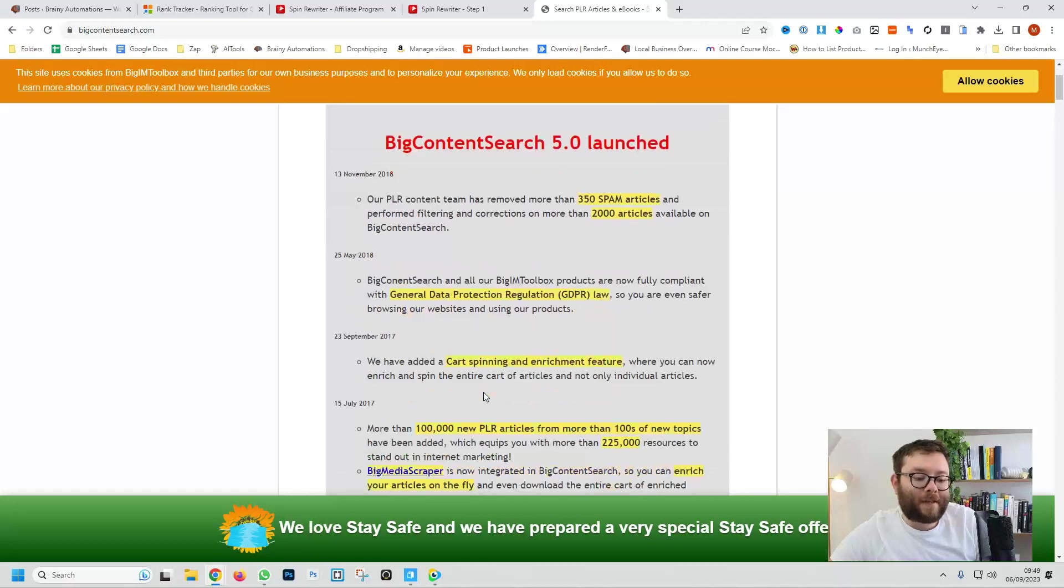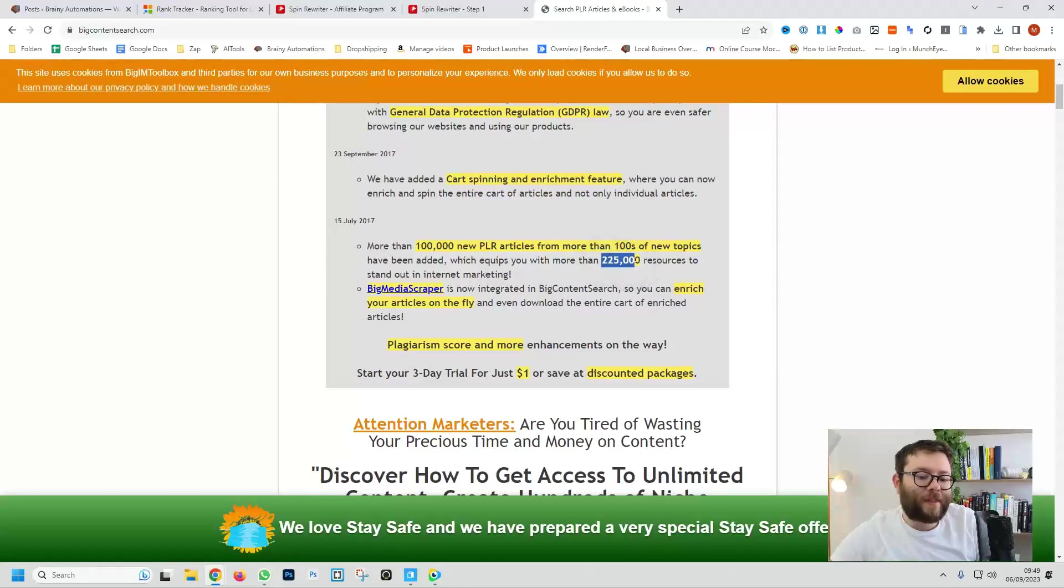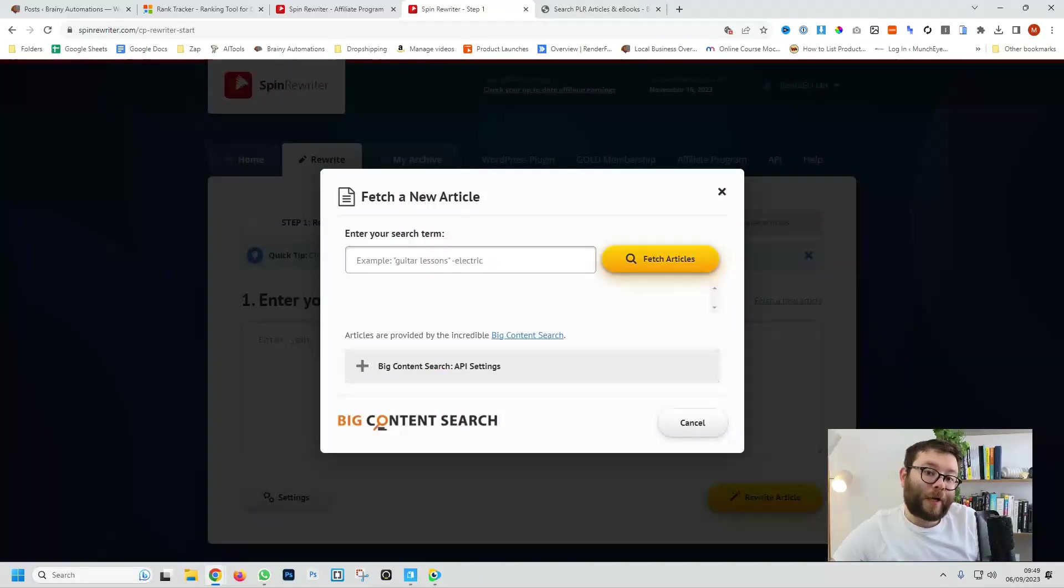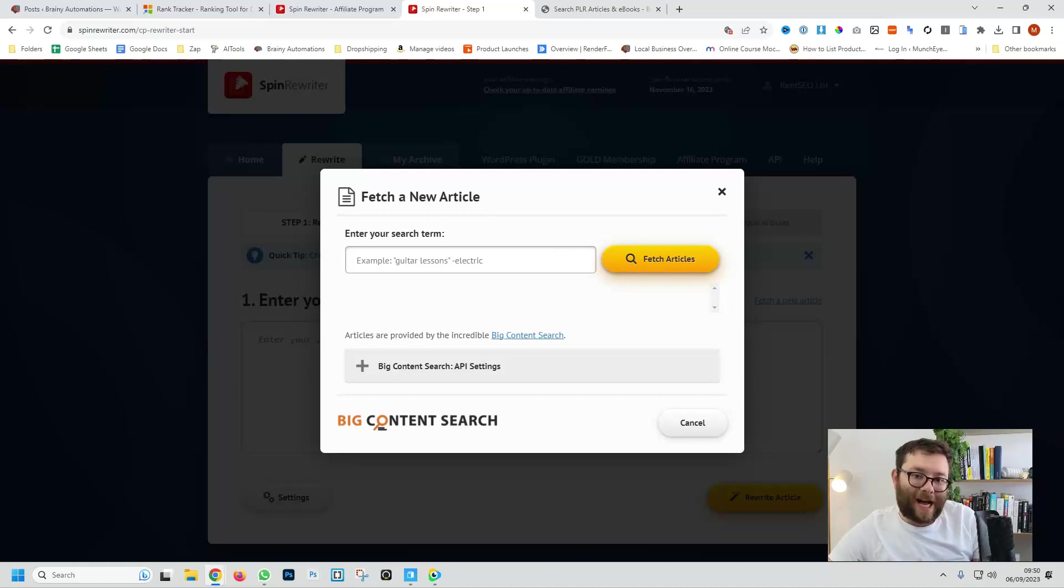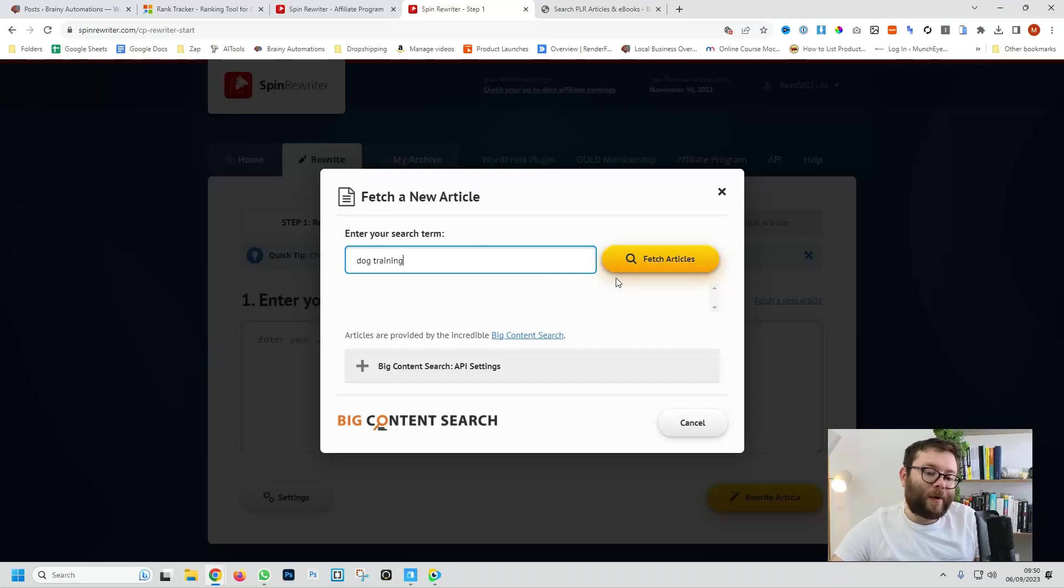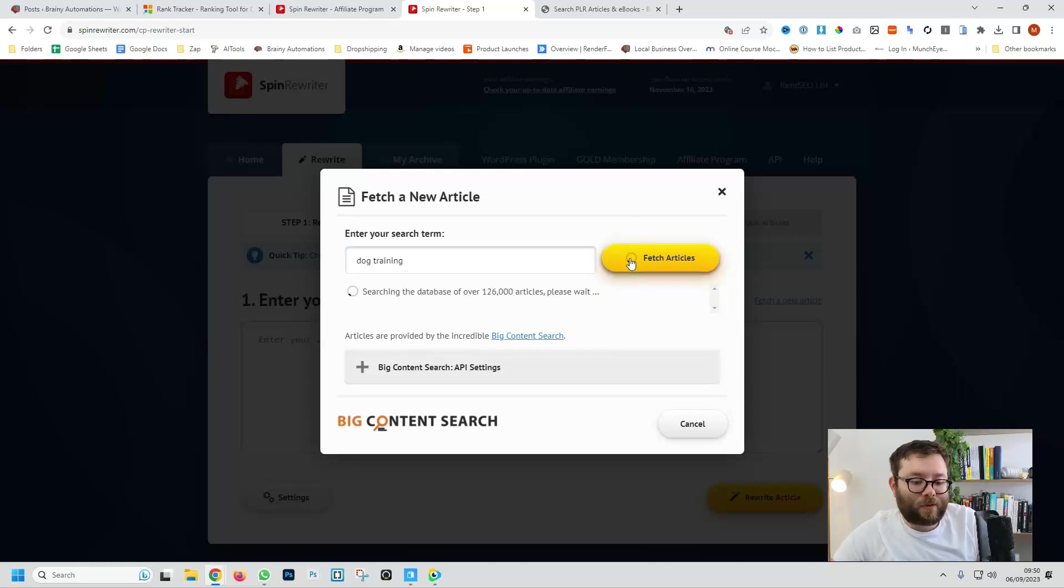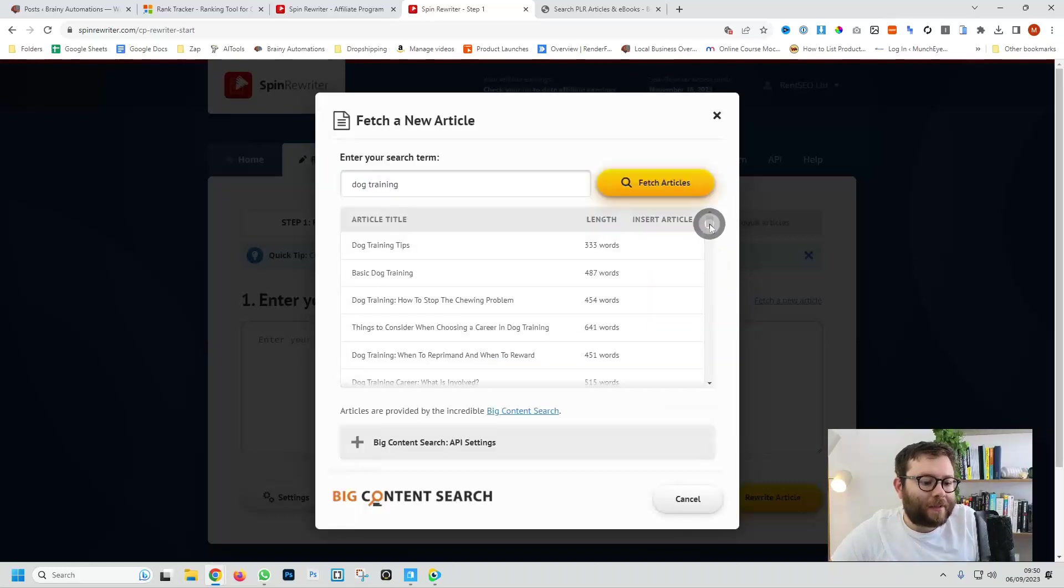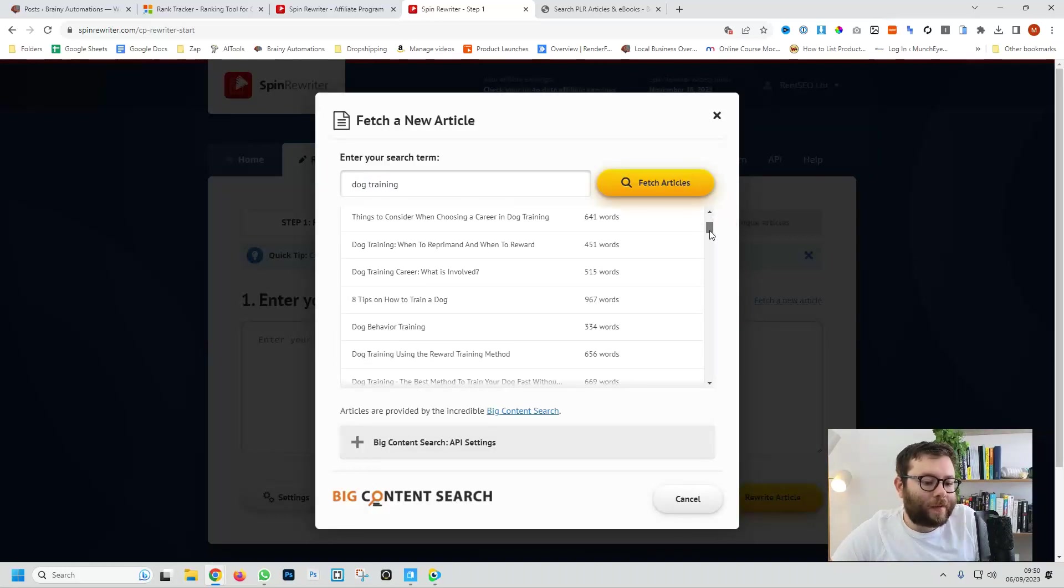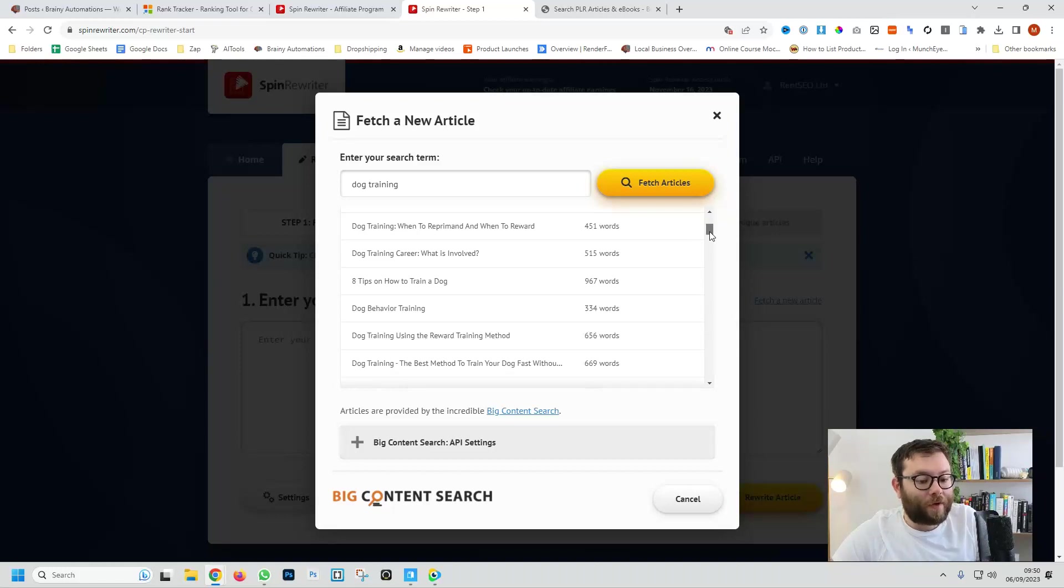So this is a massive directory, I think it's 225,000 resources that you can connect Spin Rewriter to so it also uses that as well, so you're going to get higher quality text because these PLR products are higher of quality rather than just random text. So I want to go ahead and fetch some articles on dog training, so we're going to do fetch articles and this is currently searching a database of 126,000 articles and now you see that it's come up with all of these different articles that we may or may not have heard of.